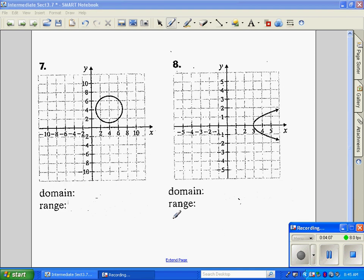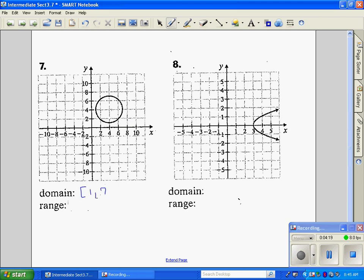Number seven — our domain. The leftmost point is here, but the graph is scaled by 2, so that's a 1, and it goes on to 7. Our domain goes from 1 to 7. For the range as well, since the graph is scaled by 2, that's a 1 on the bottom and 7 on the top, so it's also 1 to 7.